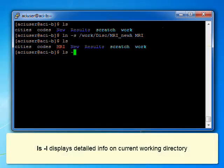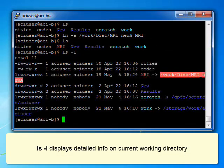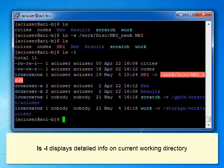Finally, LSL displays detailed information about the contents of the current working directory.